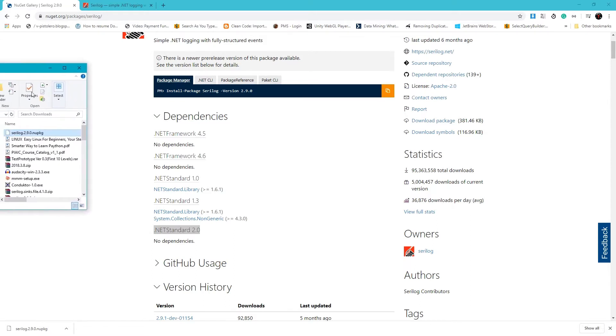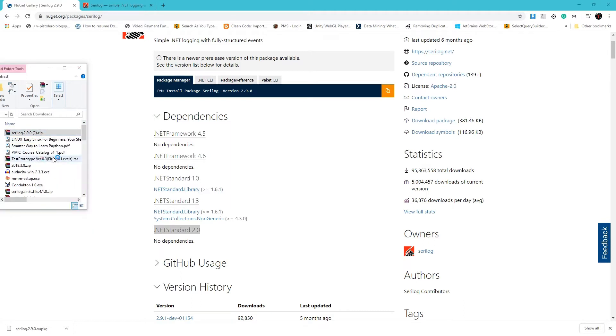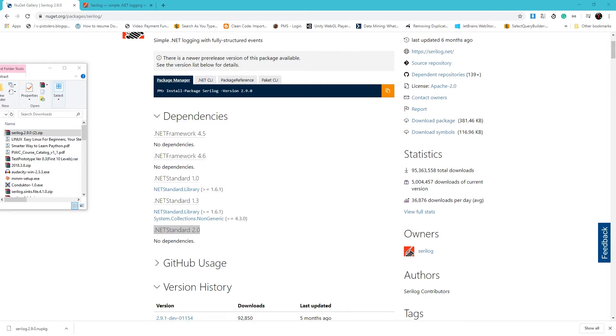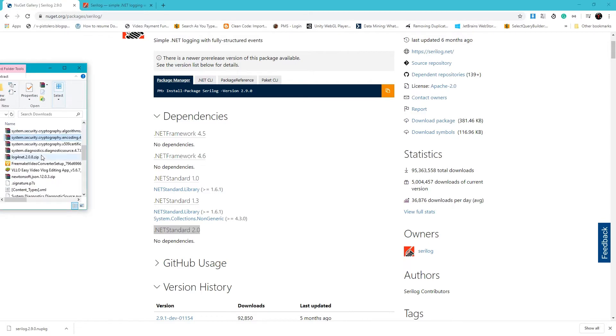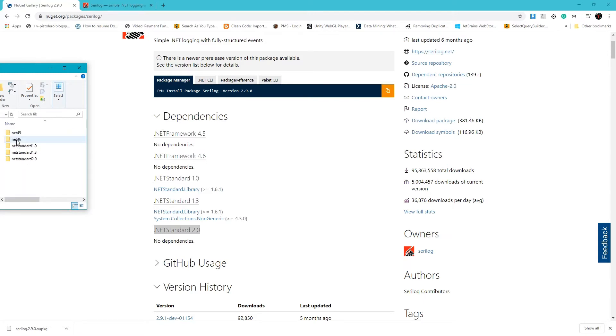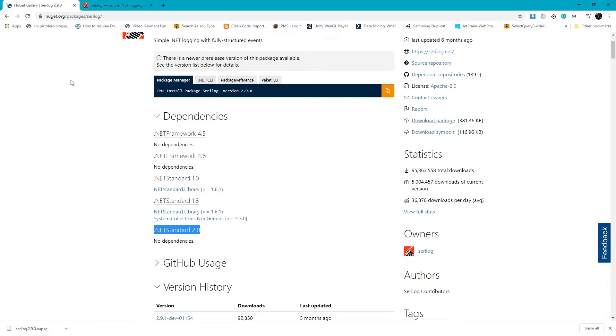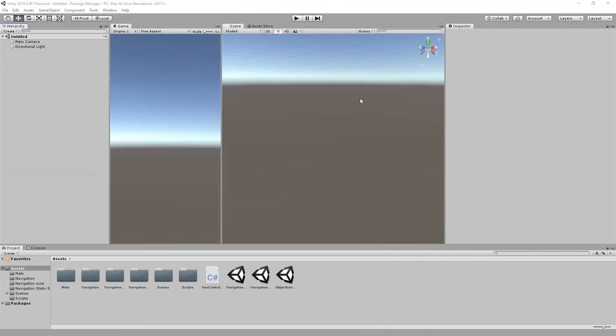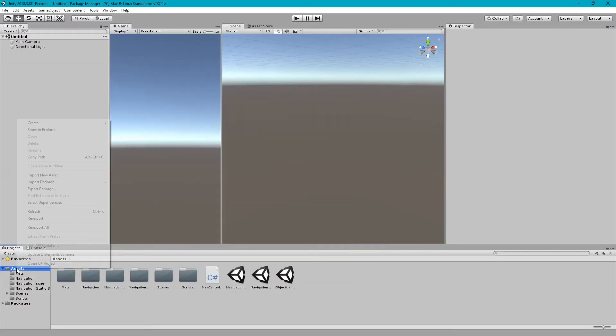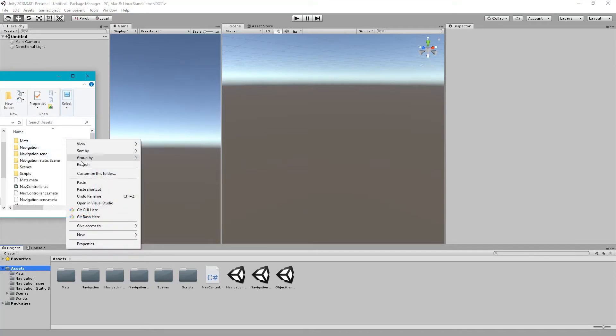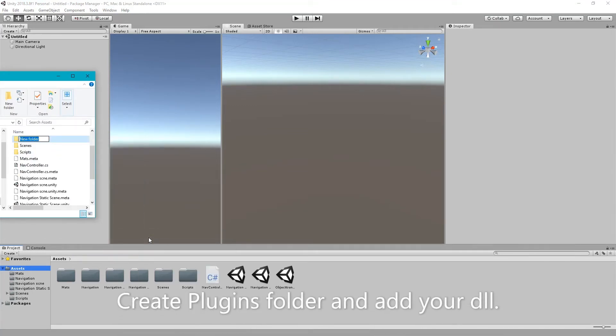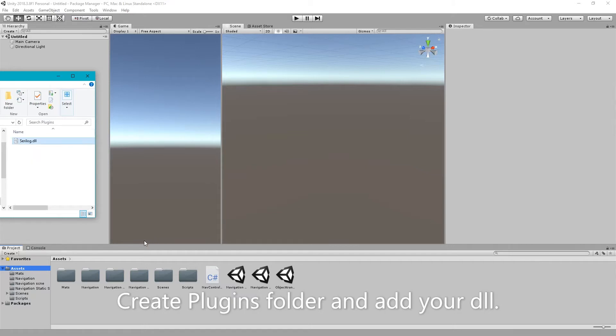Here is our Serilog. We are going to convert it into zip and extract it. We go to lib and 4.5, just need to copy this into our folder. Right now we are making a plugin folder and just need to put it here.